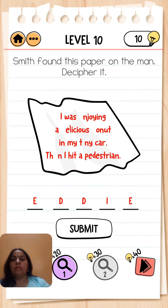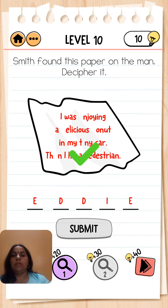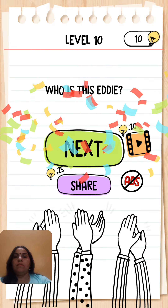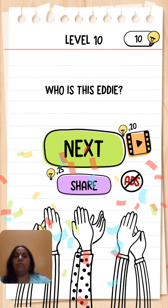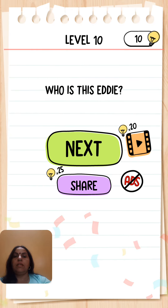And submit it — yes, it is right! Who is this? Eddie.